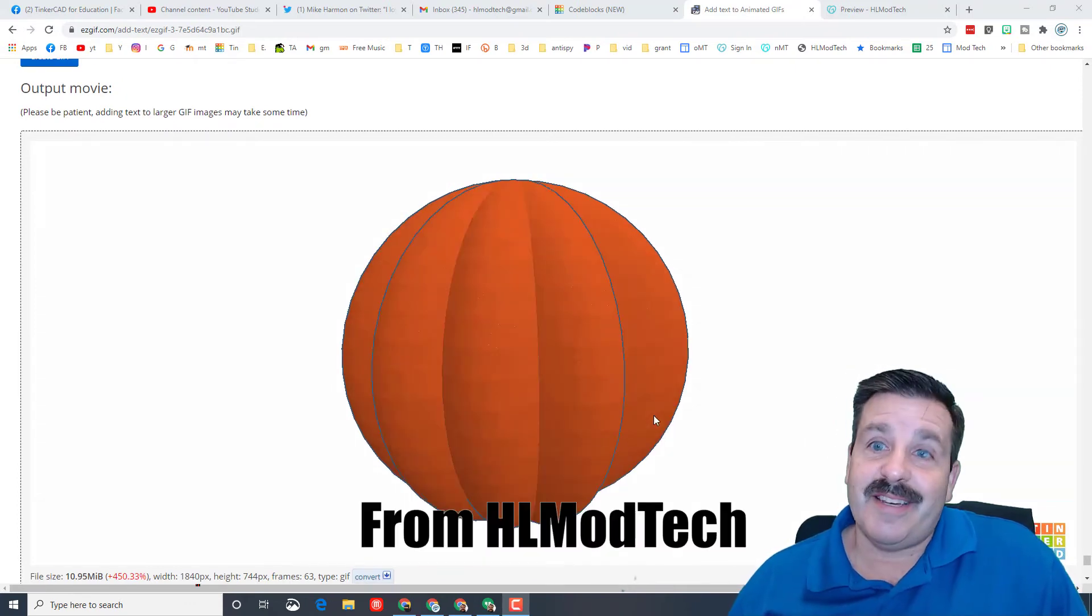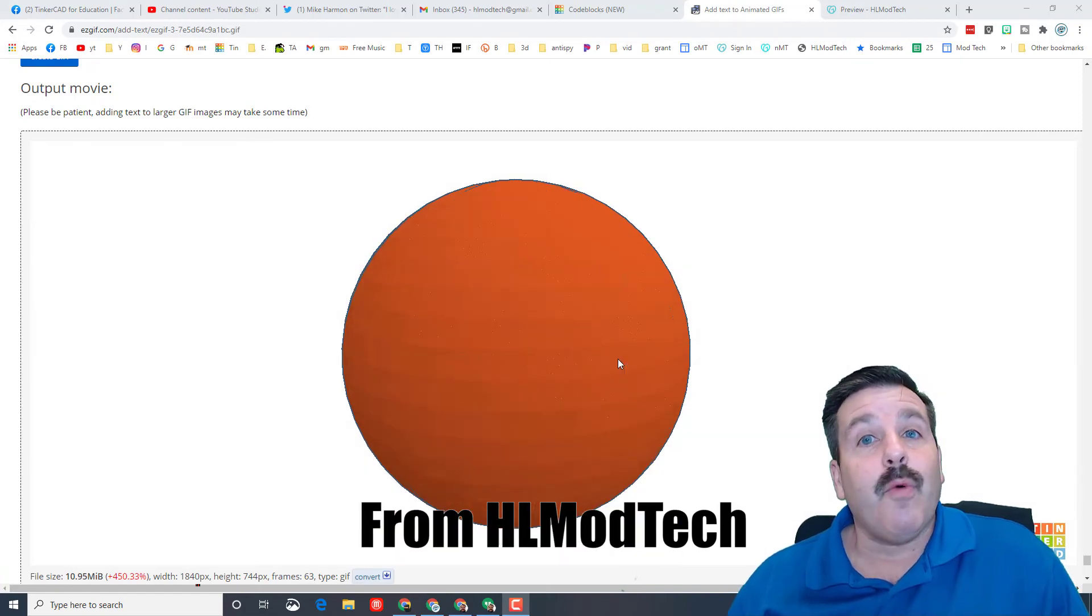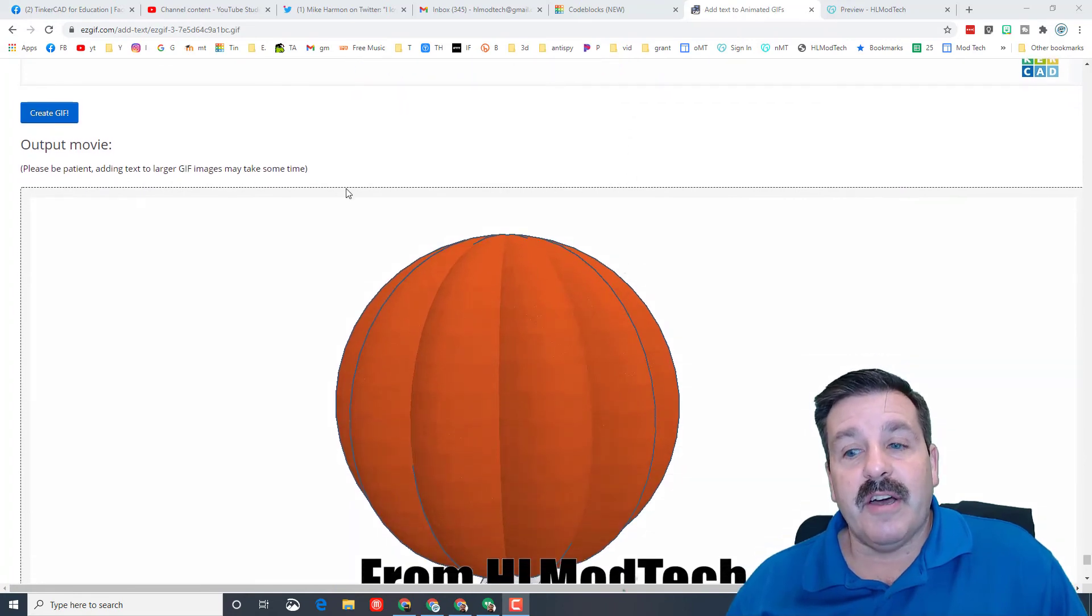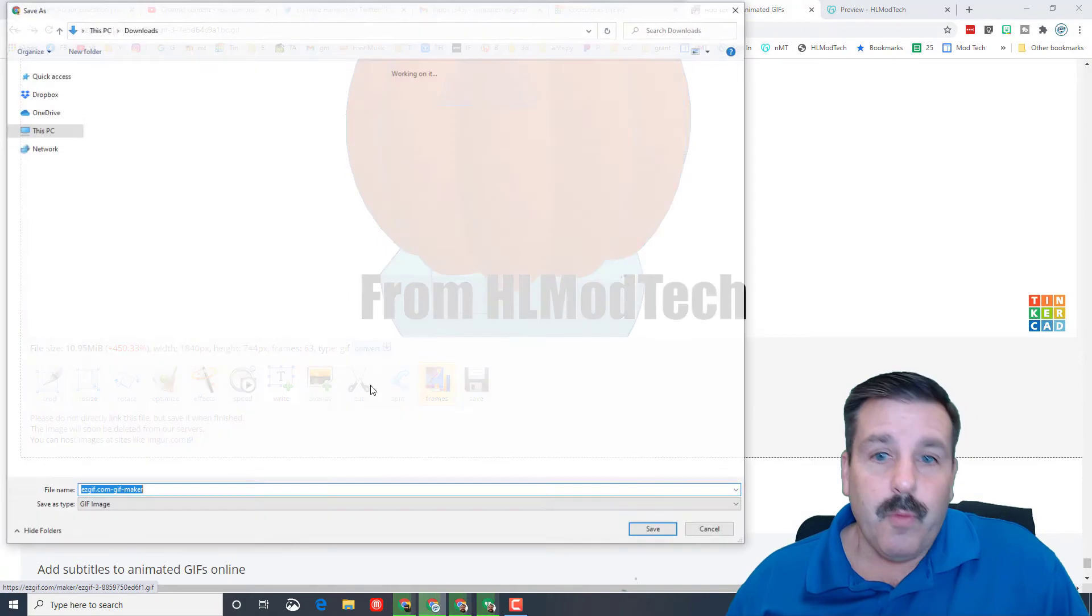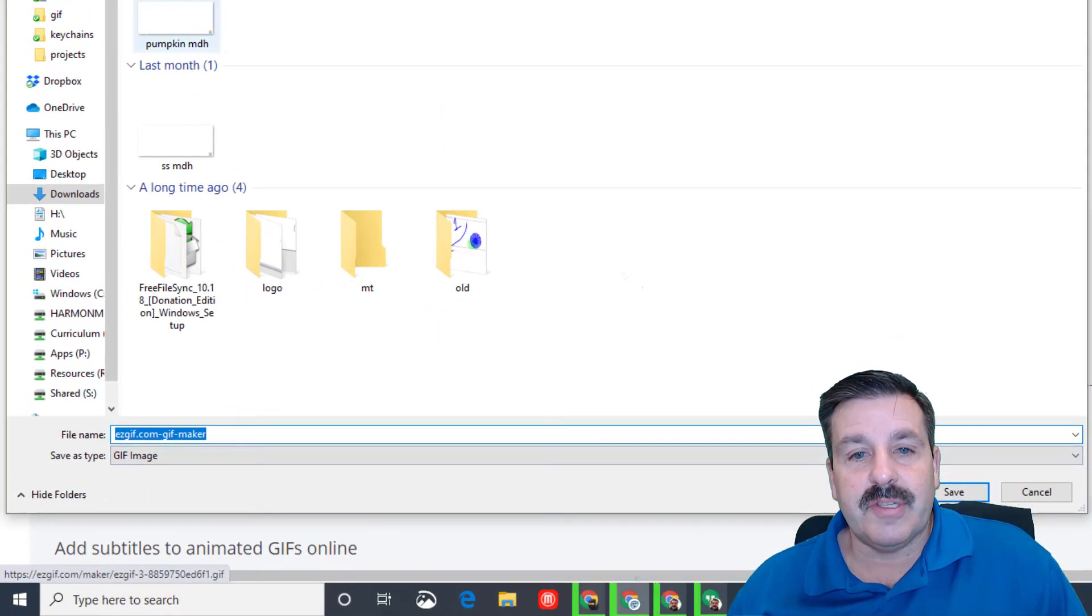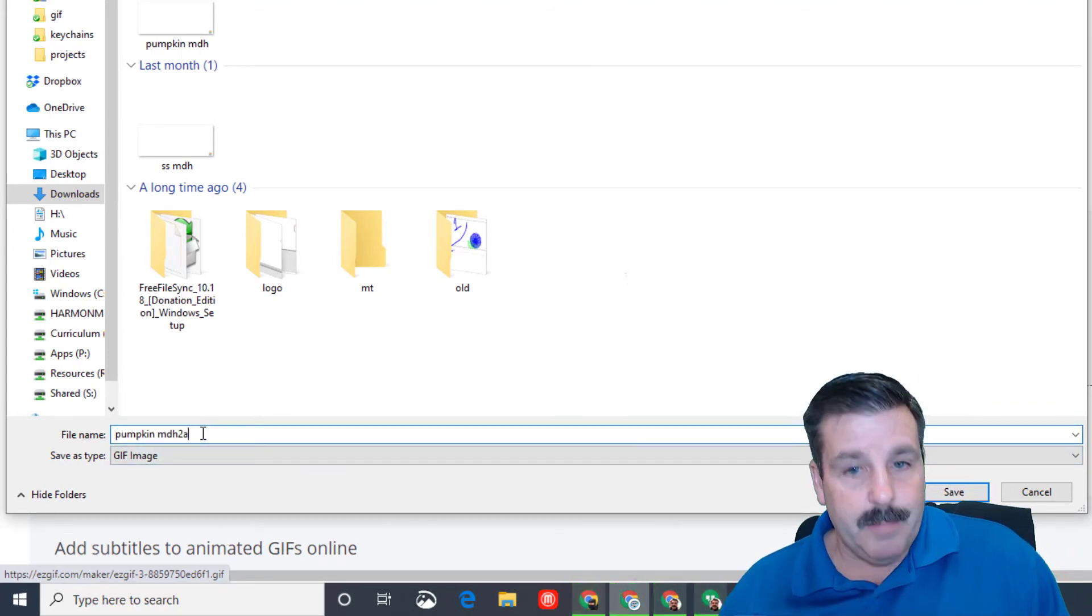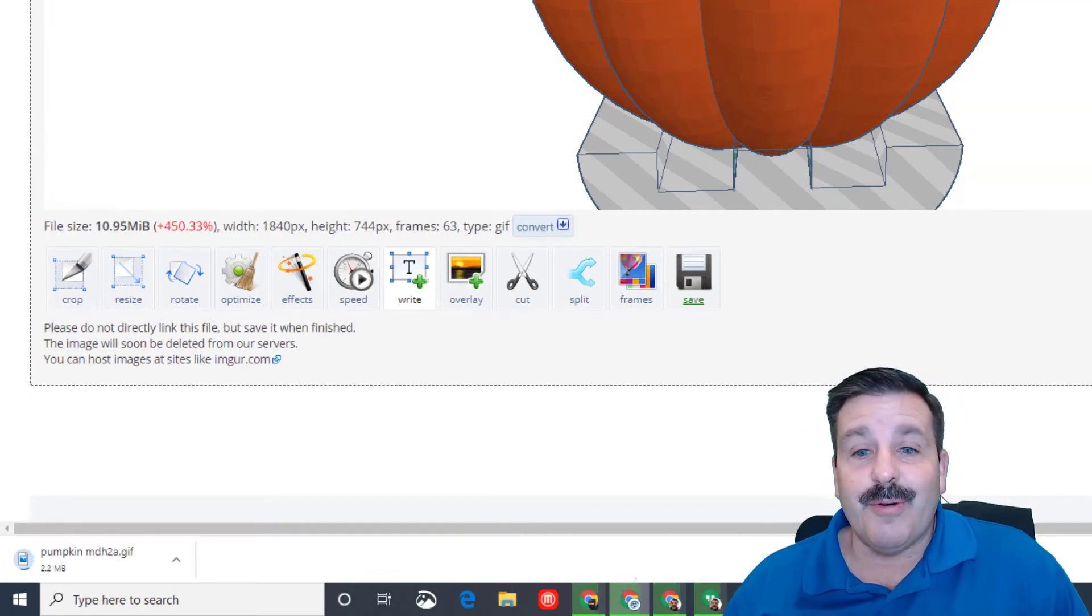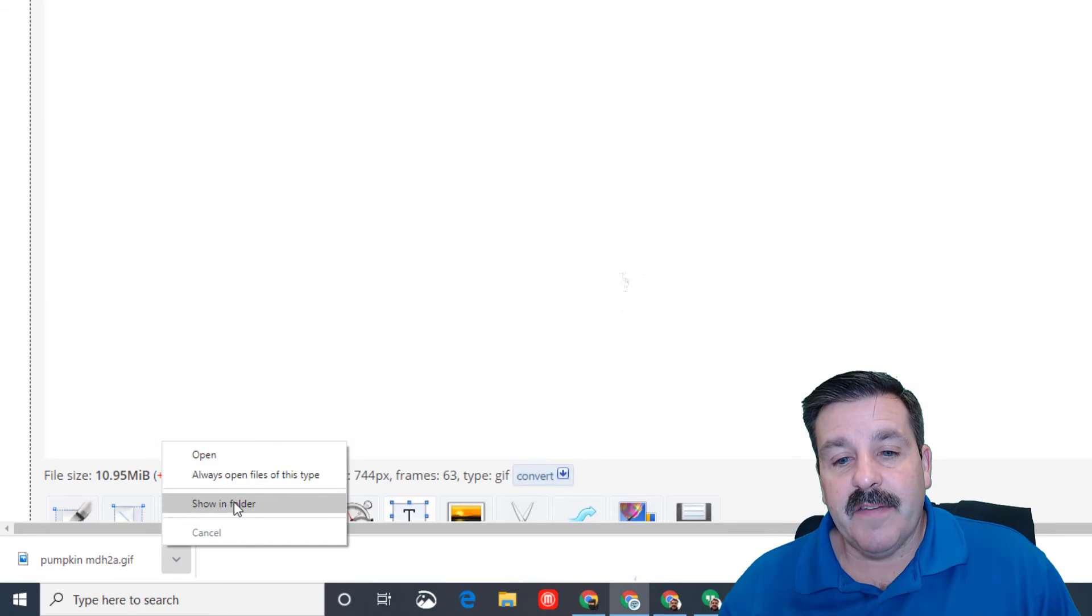You can see mine just finished. There is the "happy Halloween" at the top, it skips a couple frames, and then down below you get the "from HL Mod Tech." You can add whatever you want to yours. That is the fun part of it. When you are done and you have created the GIF, you do need to save it. Once again, I'm going to go to my downloads folder. It wants to use that ezgif name. I'm going to put my old pumpkin name but put an A after it so I'll know that is the one that has all the cool text added.